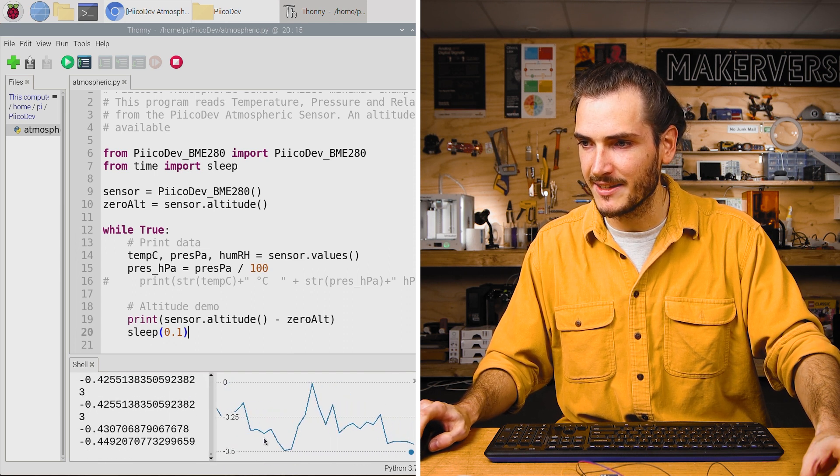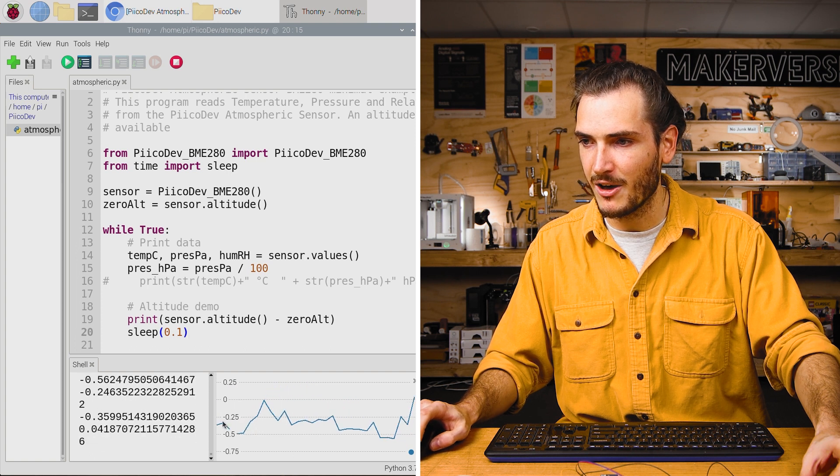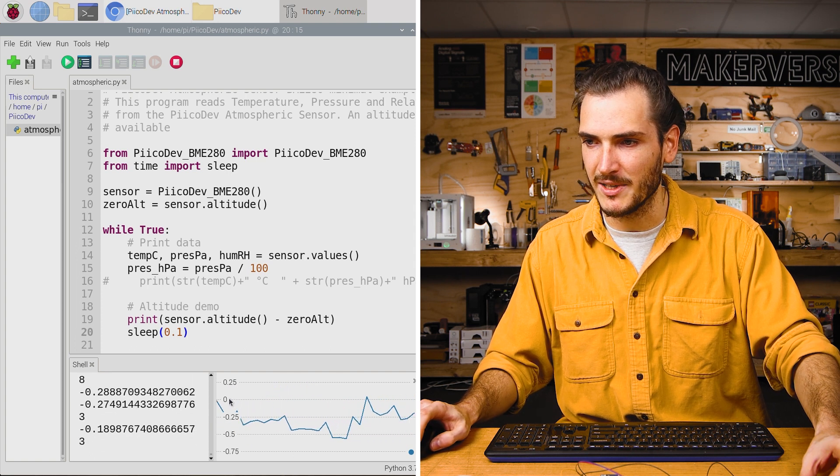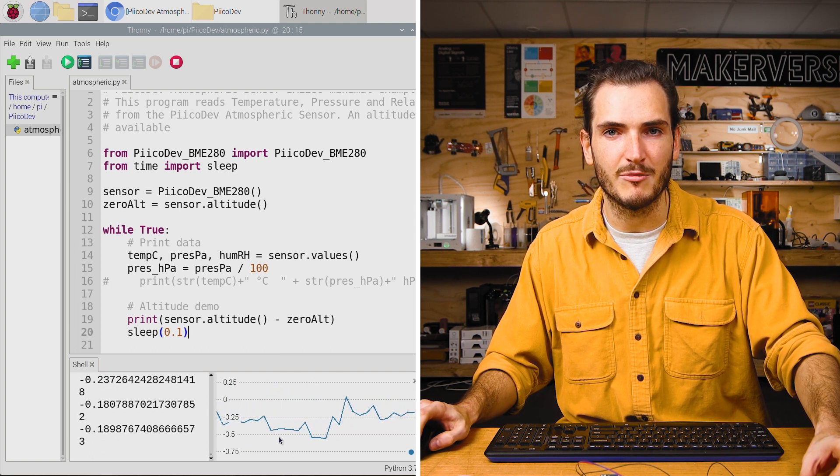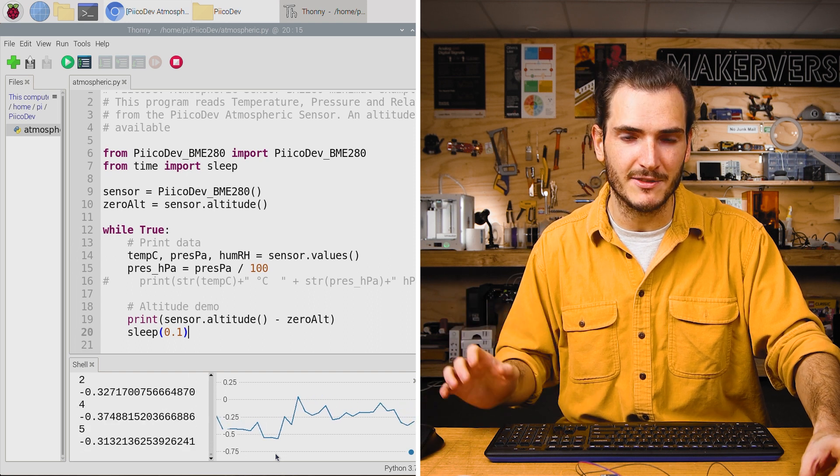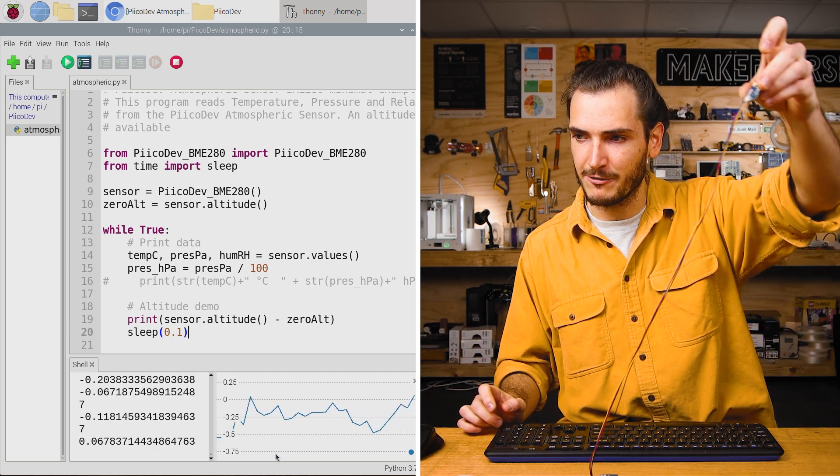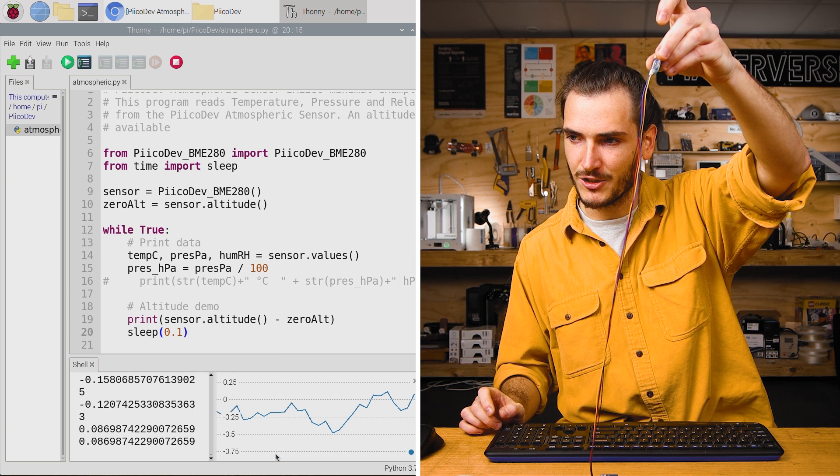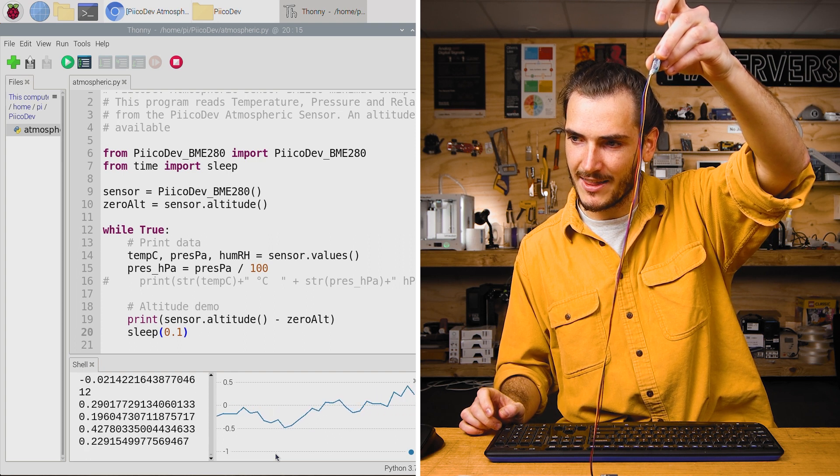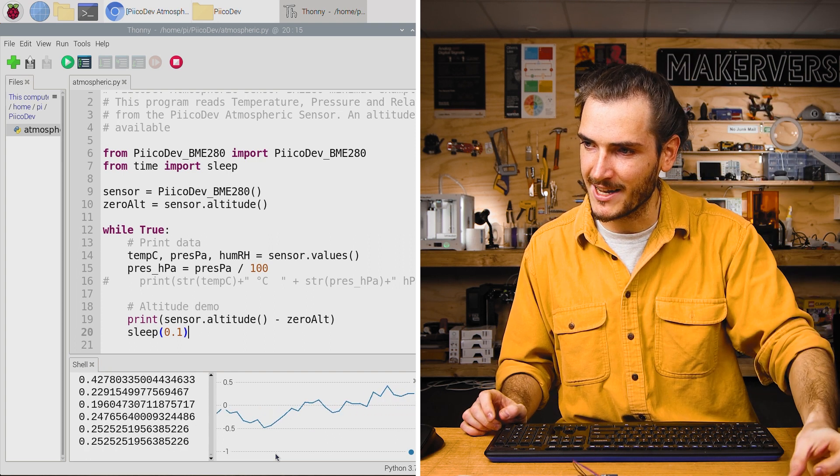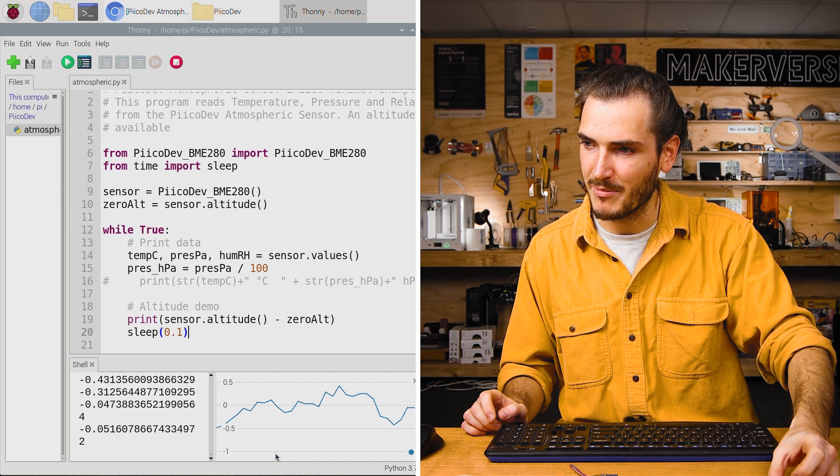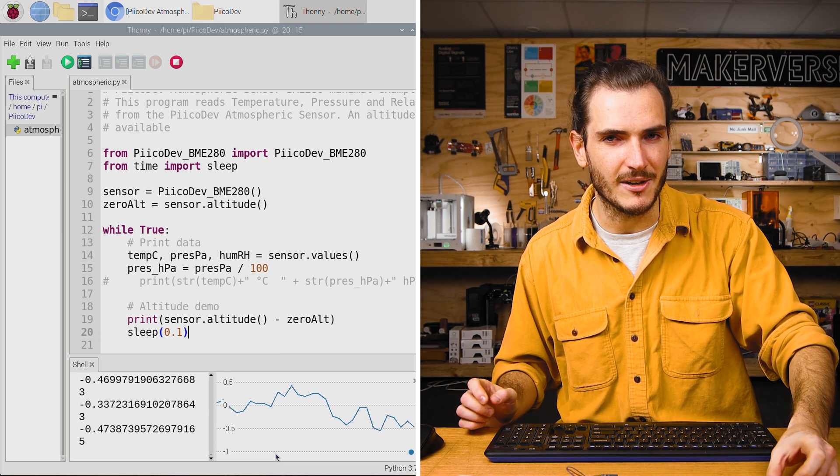And if I open up this plot, you can see that there's a bit of noise. It seems to be oscillating around between zero and negative 0.5 meters, which is the difference from when it started. If I raise it up, that should trend upwards. And then if I pull it back down again, that's going back down. It is quite noisy though.